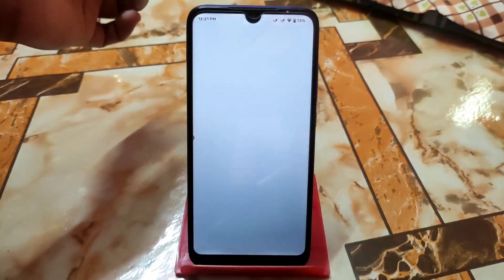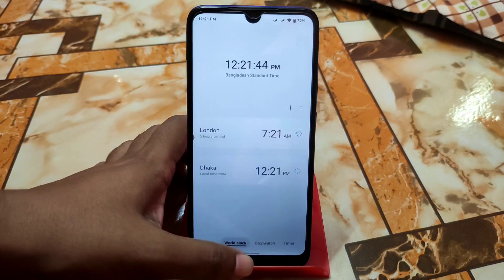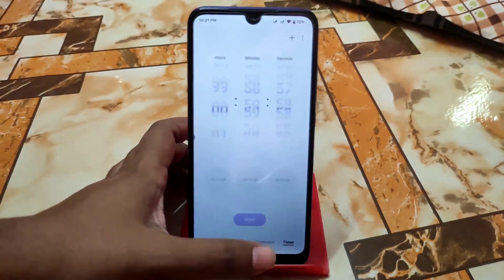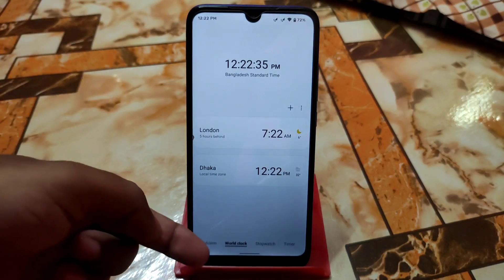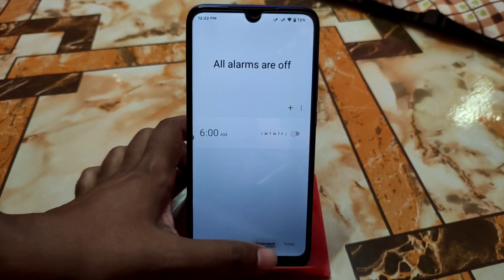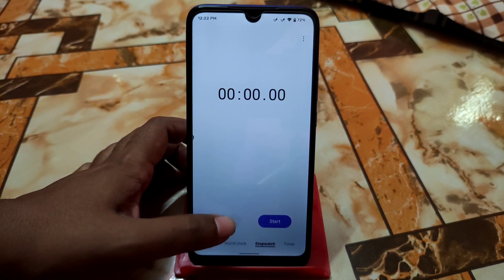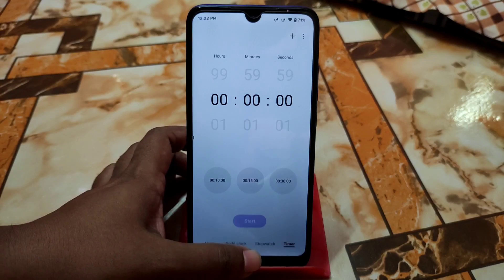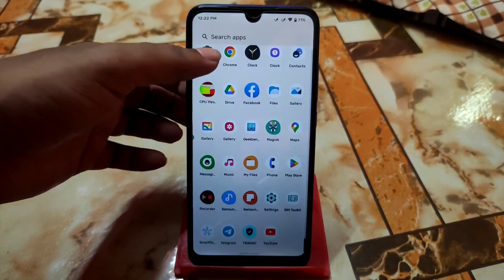Then we have the Samsung Clock. Let me show you — we have the World Clock, then we have the alarm settings, then we have the stopwatch, and here you can start it. We also have the timer and other things.